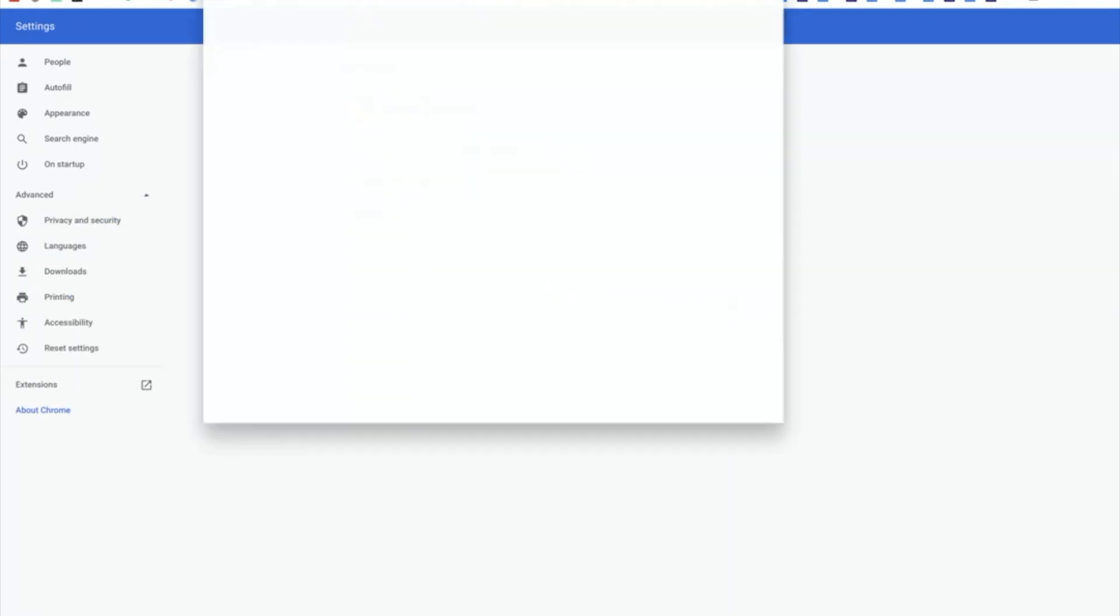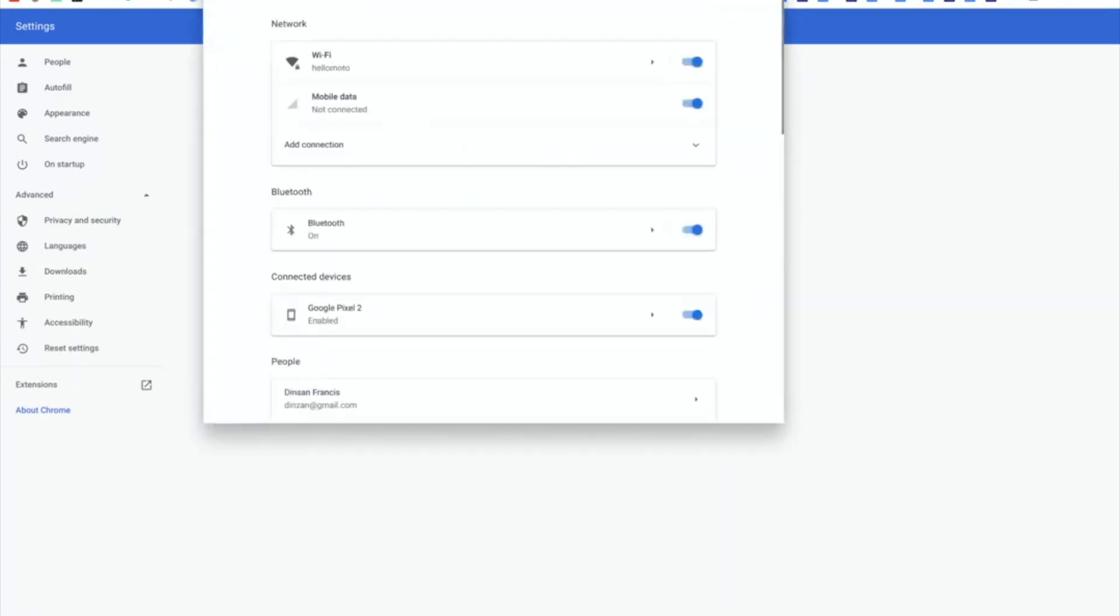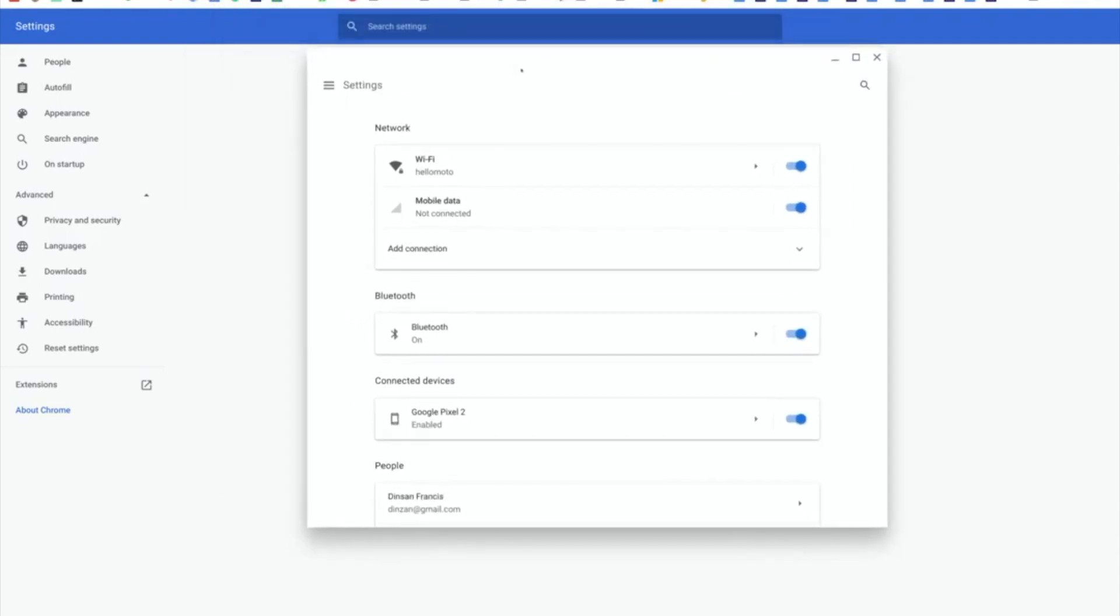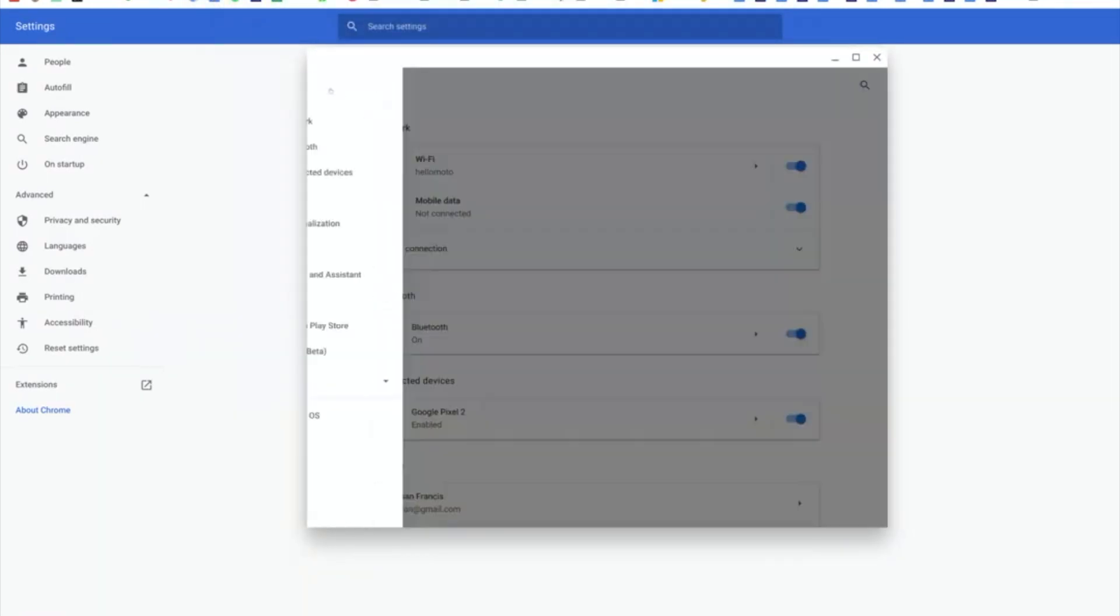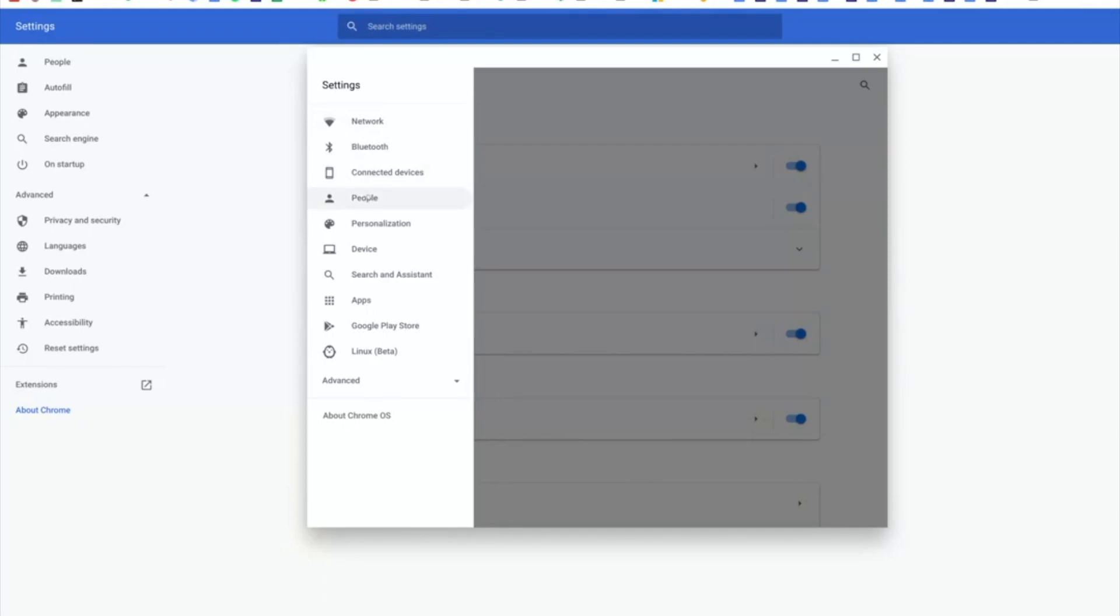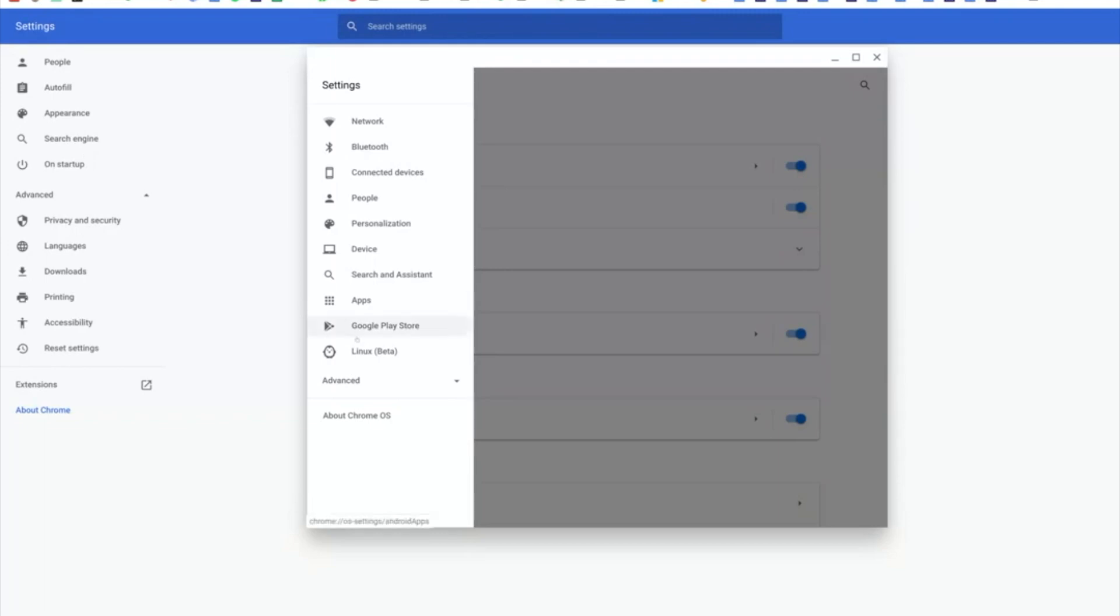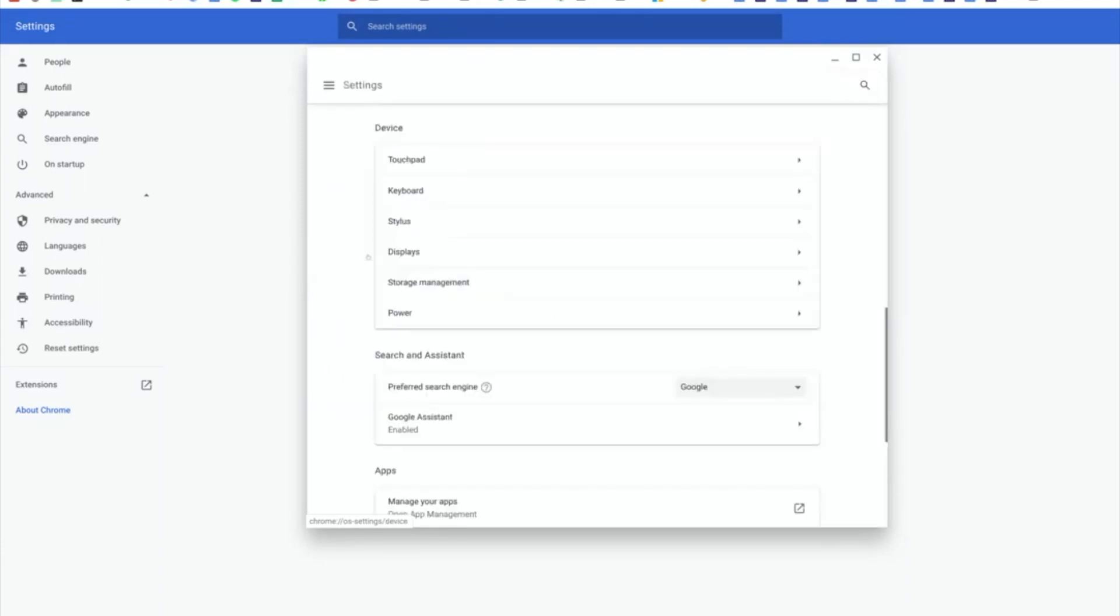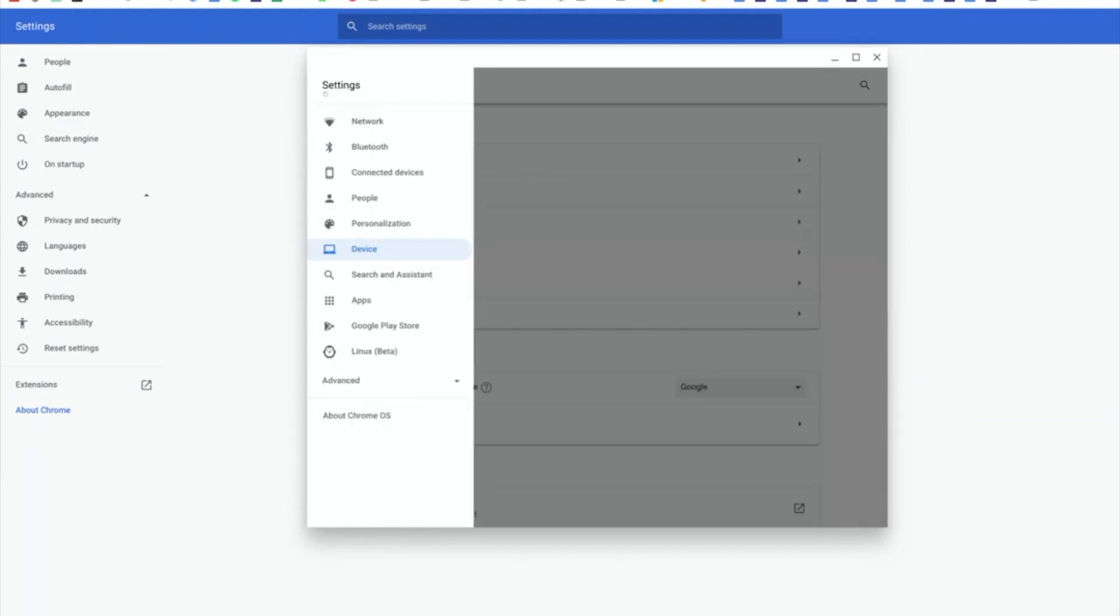That's here. That's another app now. Here you'll see Wi-Fi, network, people, connected devices. This is Chrome OS settings. What you see on the browser behind it is actually Google Chrome settings. You have Play Store, app management, search and assistant, device settings like display, keyboard, touchpad. All those have been moved here.